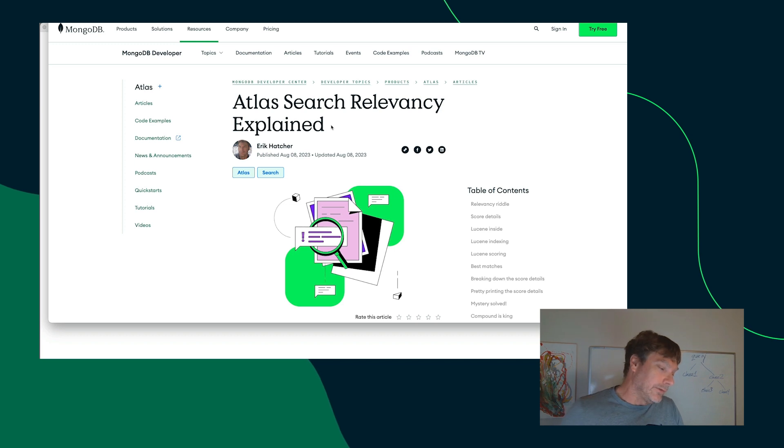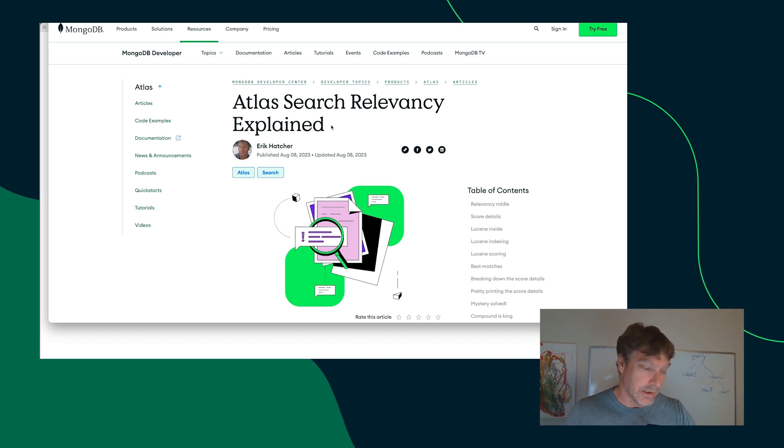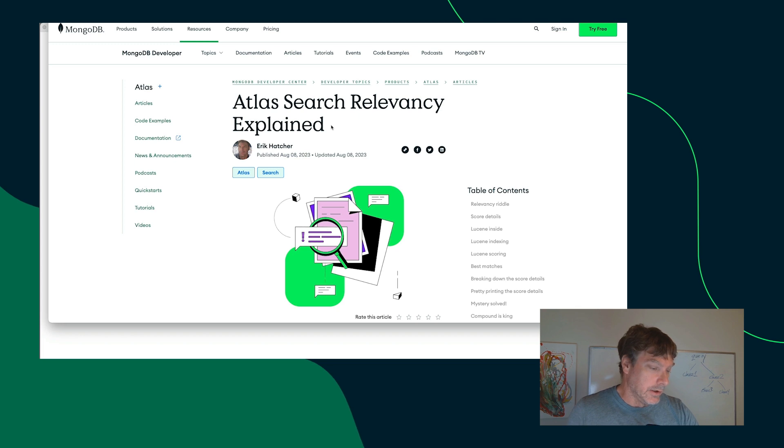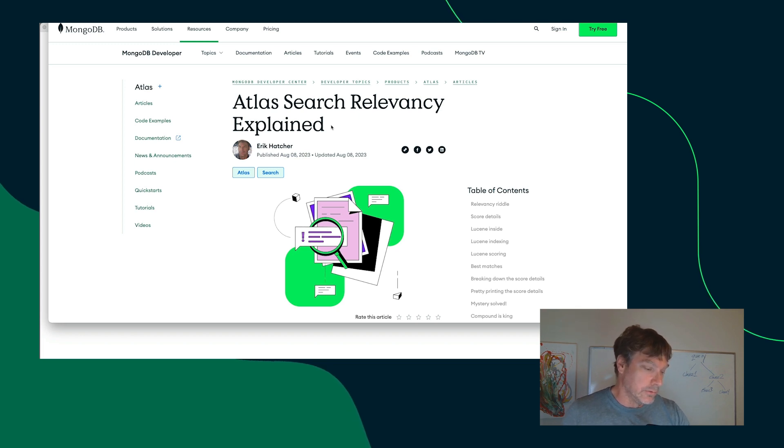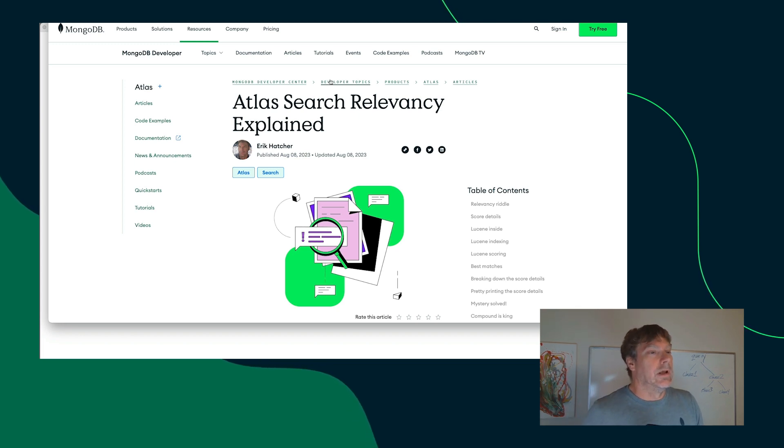And lastly, as we're talking about searching here, I want to emphasize another really potent capability of Atlas Search.